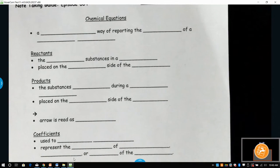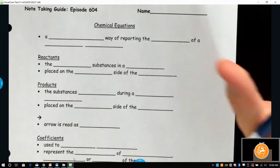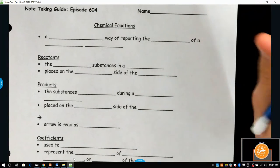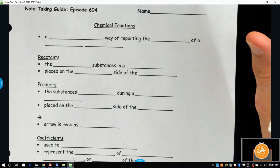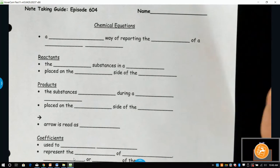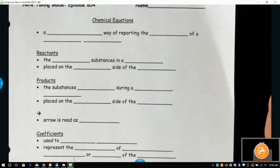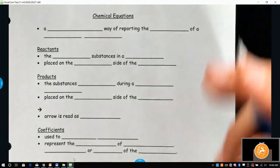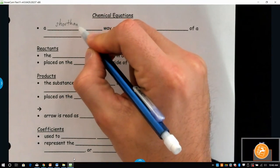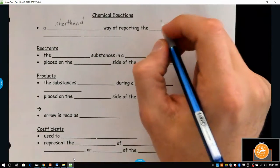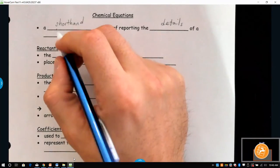What's going on guys? So we're going to start with balancing chemical equations today. Yesterday, Monday and Tuesday, we dealt with formula writing and word equation writing — chemical equations and word equations. Today we're going to take our chemical equations and start to balance them. Chemical equations are a shorthand way of reporting the basic details of a chemical reaction.